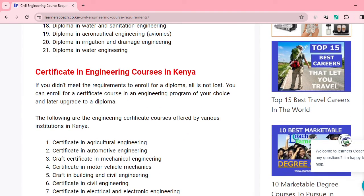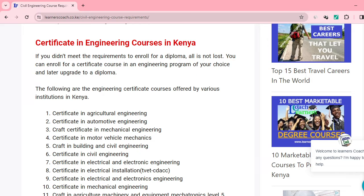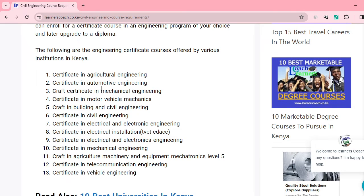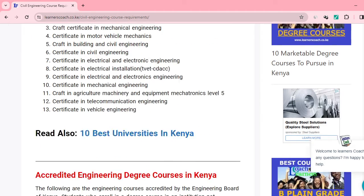If you have certificate courses, you can pursue the following: Certificate in Agriculture, Certificate in Agricultural Engineering, Certificate in Automotive Engineering. This also has quite a long list. Certificate in Civil Engineering falls under this, Certificate in Electrical and Electronics Engineering, Certificate in Mechanical Engineering, Certificate in Vehicle Engineering. There are quite a number of certificates.